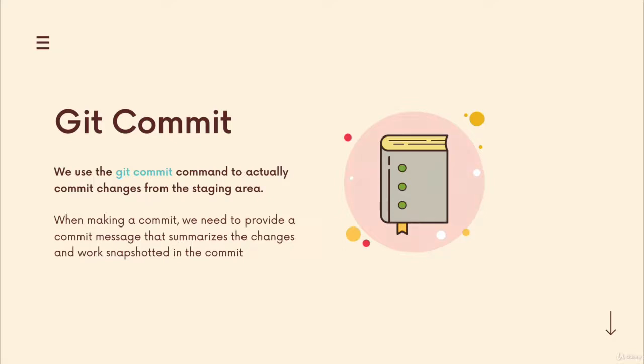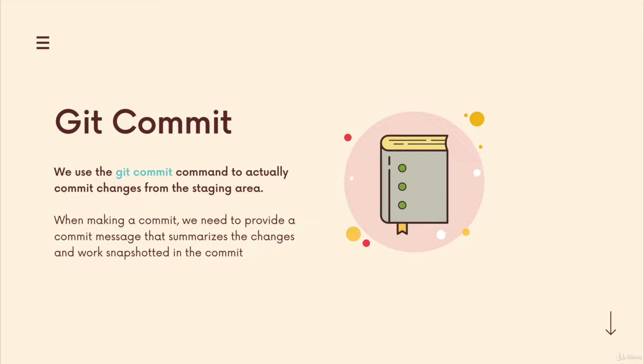But before we actually run the command, and I definitely recommend you don't run git commit just yet, I'll explain why. Before we run it, we need to discuss commit messages. Whenever we make a commit, git expects us to include a message that describes or summarizes the changes included in that snapshot in the given commit.